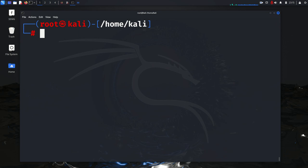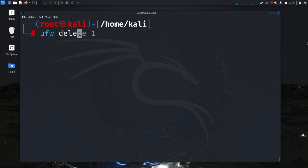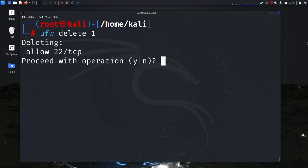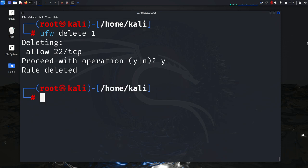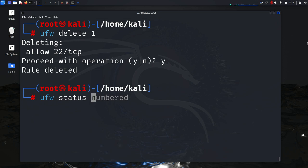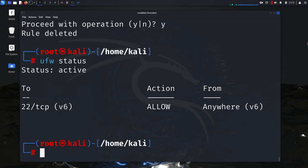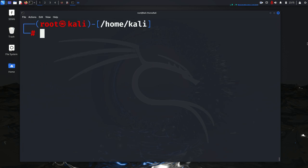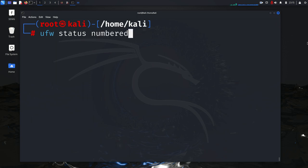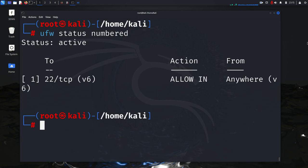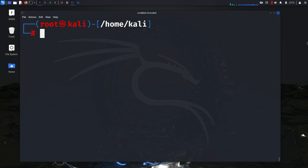And so you just do that by doing UFW delete and number one. And they'll ask you, are you sure you want to do it? You want to proceed? You type Y for yes. All right. And it's deleted. Then let's check it. Press enter. And one of them was deleted. So let's go ahead and work on deleting the other one. And that's just going to be UFW status numbered. And that's now number one. So we need to go ahead and delete number one.